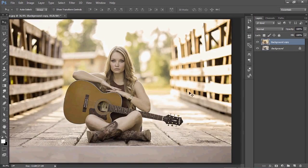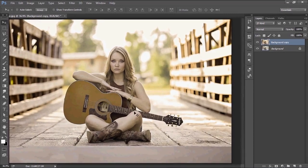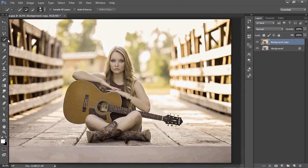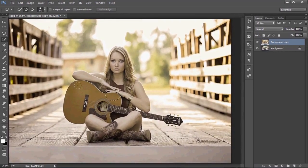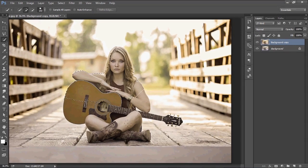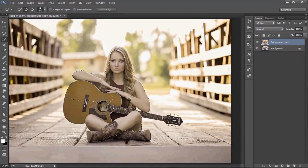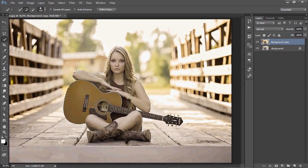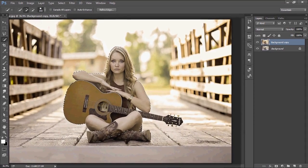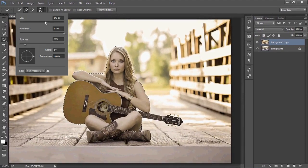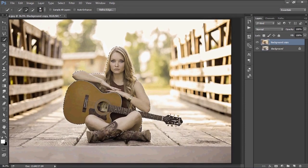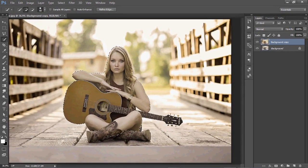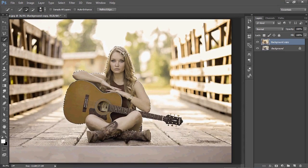The next thing I would love to do is separate this picture from the background. I'll be using Quick Mask here. Let's try to reduce the size of the Quick Mask brush, and just trace the edges, making sure everything is covered.